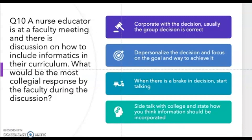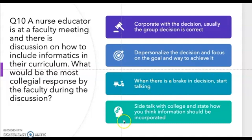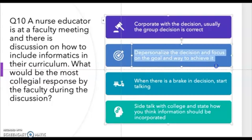Question nine: A nurse educator is at a faculty meeting and there is discussion on how to include informatics in their curriculum. What would be the most collegial response by the faculty during the discussion? Options include: A) cooperate with the decision since the group decision is usually correct, B) depersonalize the decision and focus on the goal and ways to achieve it, C) when there is a break in discussion, start talking — side talk with colleagues about how you think informatics should be incorporated. The correct answer is B — depersonalize the decision and focus on the goal and ways to achieve it.